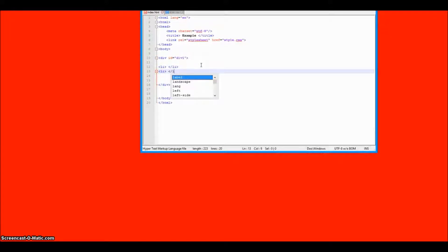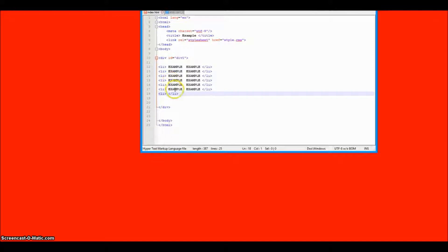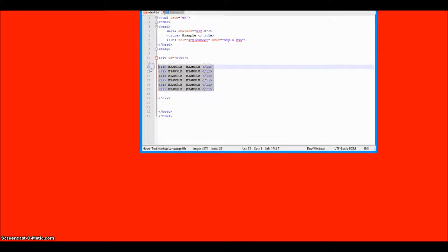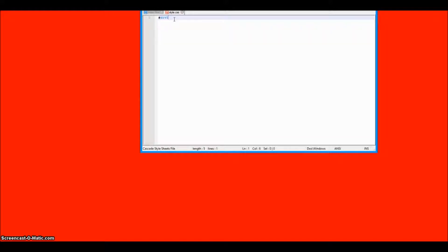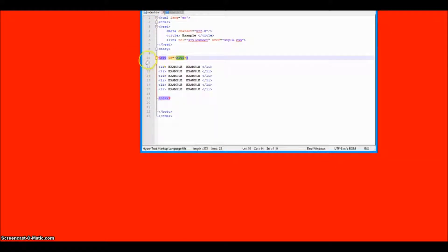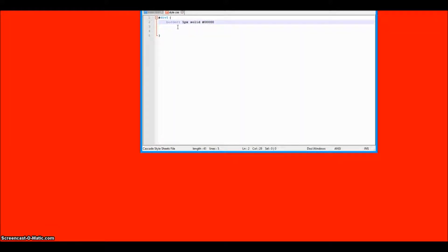We'll create a few items and type in 'example.' Inside this divider we have all these listed items. We'll save with Ctrl+S, go to our style sheet, type in div-one to reference the ID we created, and make a body for it. Make sure capitalization is correct for the ID tag — no uppercase.